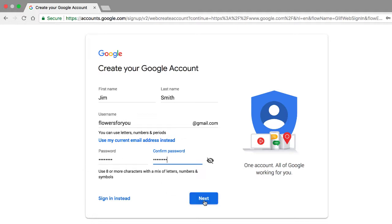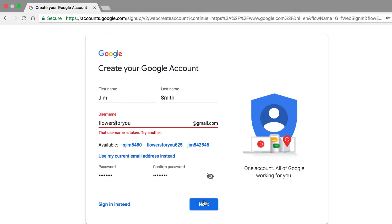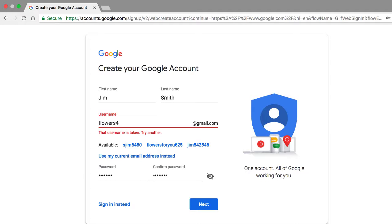Now when I click next, watch what happens. I get an error message that's basically saying, hey, the username flowers for you is already taken. So one thing I do not want you guys to do is to get discouraged. You're going to find that a lot of the good usernames are already taken, but do not give up. Worse yet, I don't want you to do something like this where you choose an email address or a username of flowers the number 4 the letter U, because that becomes inherently dangerous for you.